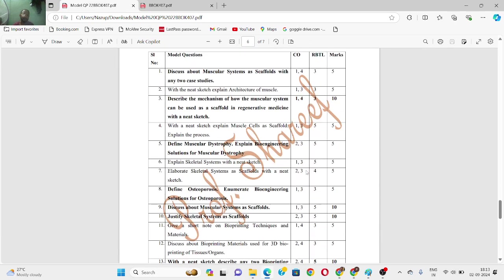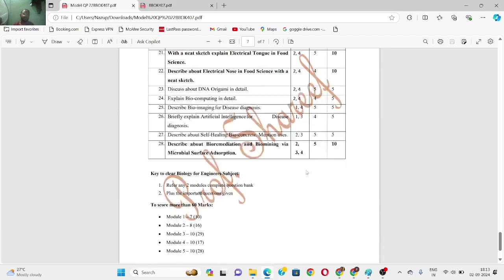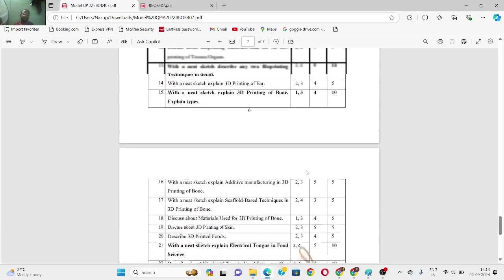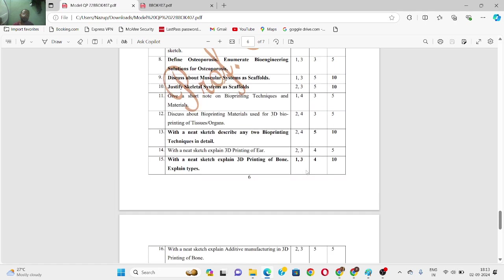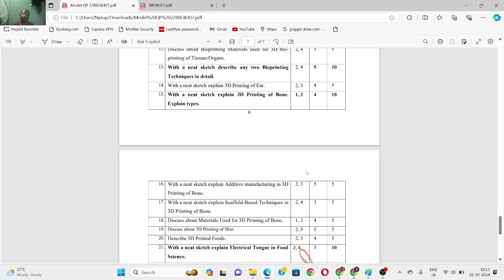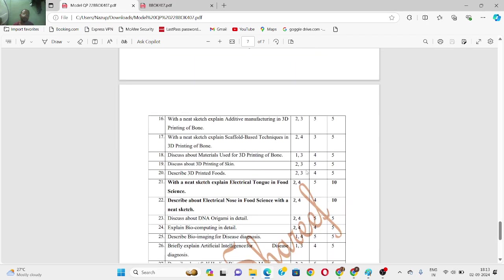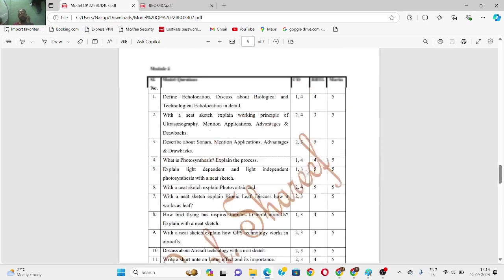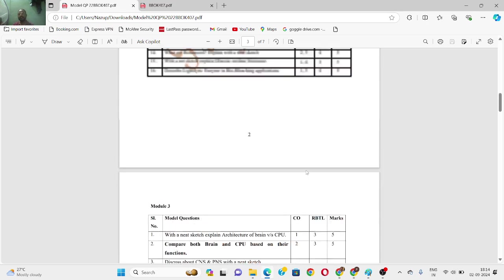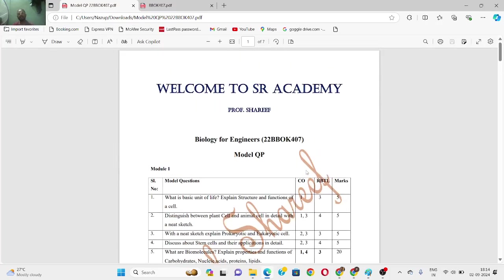Module five has around 28 questions. You can take screenshots: questions 1 to 11, then 12 to 21, and 21 to 28. For those who want to clear the subject, study any three modules completely along with the highlighted questions from the remaining modules — that is one of the options.